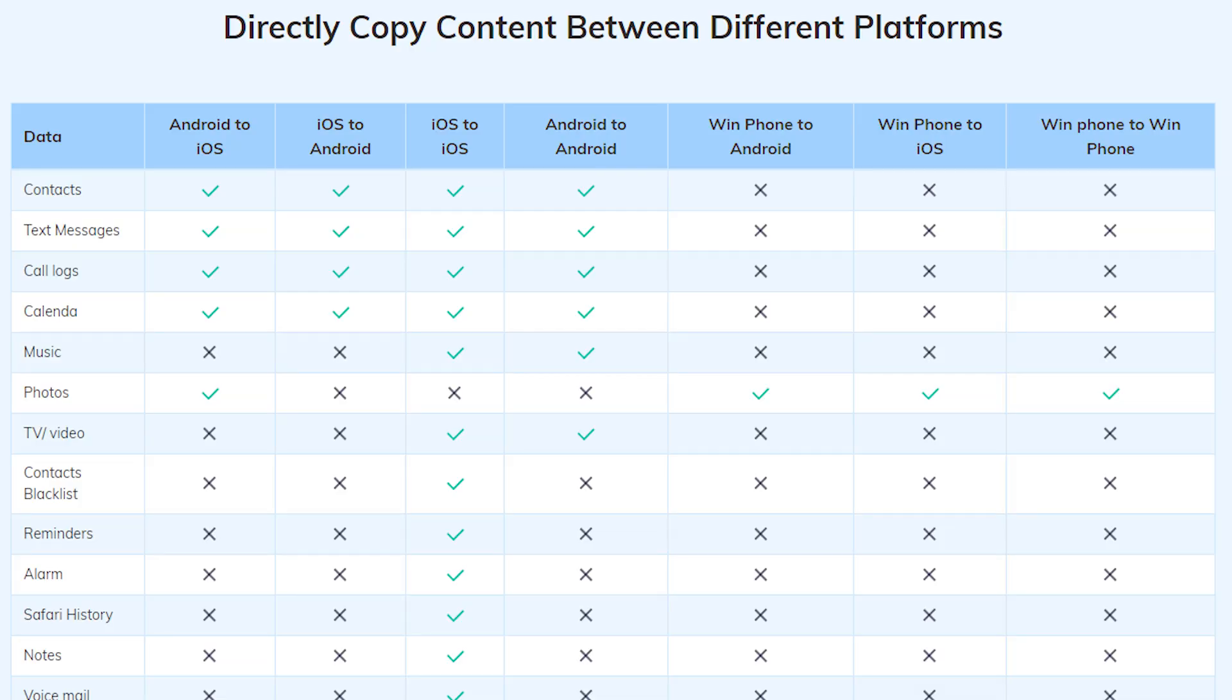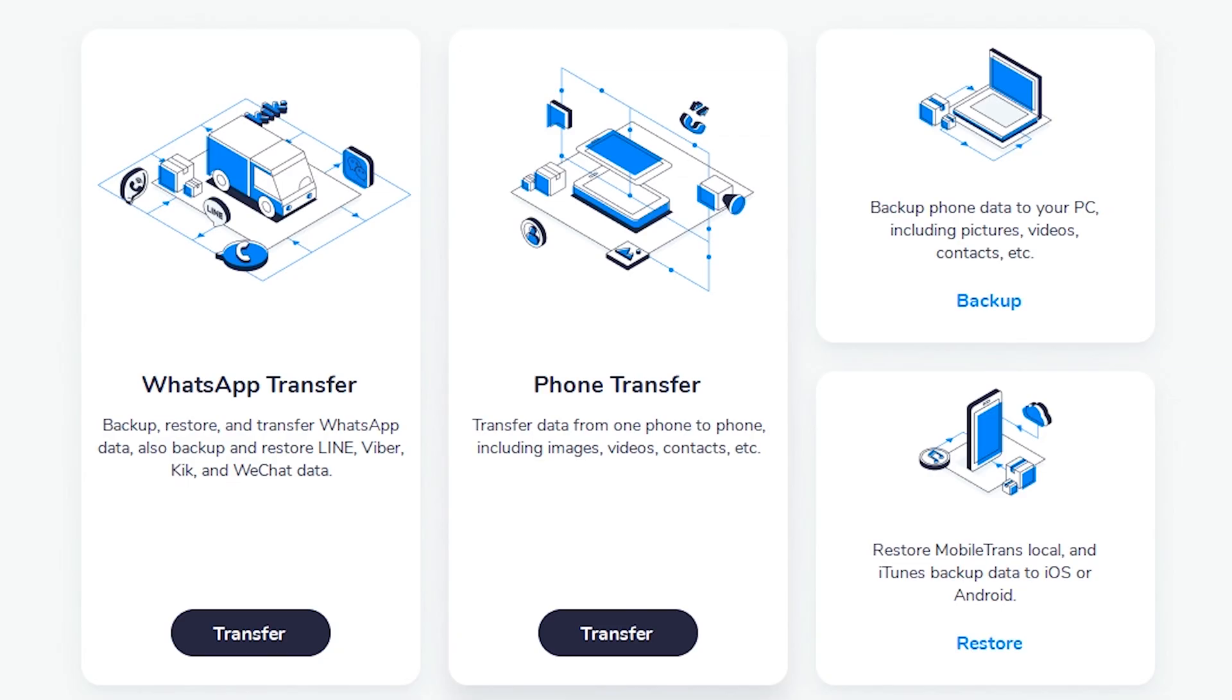On the desktop version, it supports Android to iOS, iOS to Android, iOS to iOS, Android to Android, Windows Phone to Android, Windows Phone to iOS, and Windows Phone to Windows Phone.